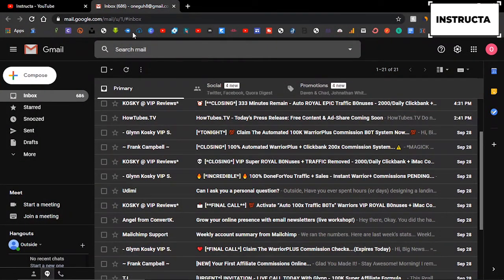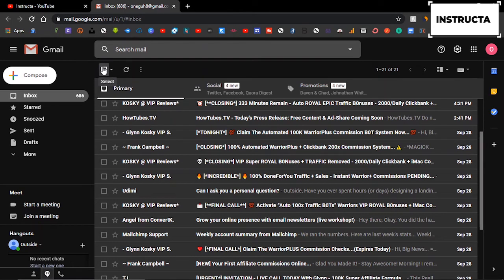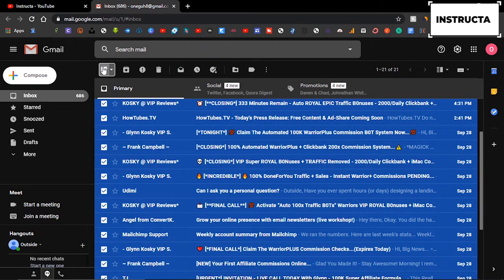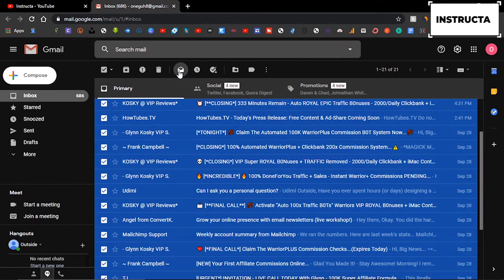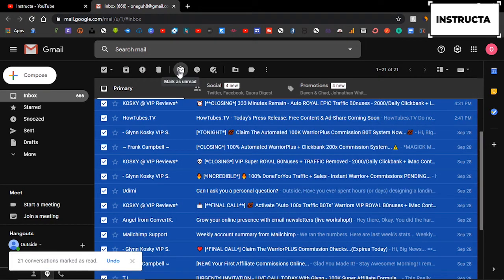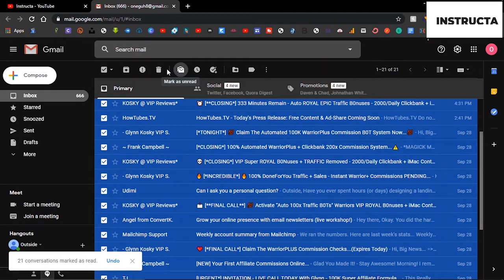If you're doing it on computer, it's much easier. You select up top, and then you click the mail icon.